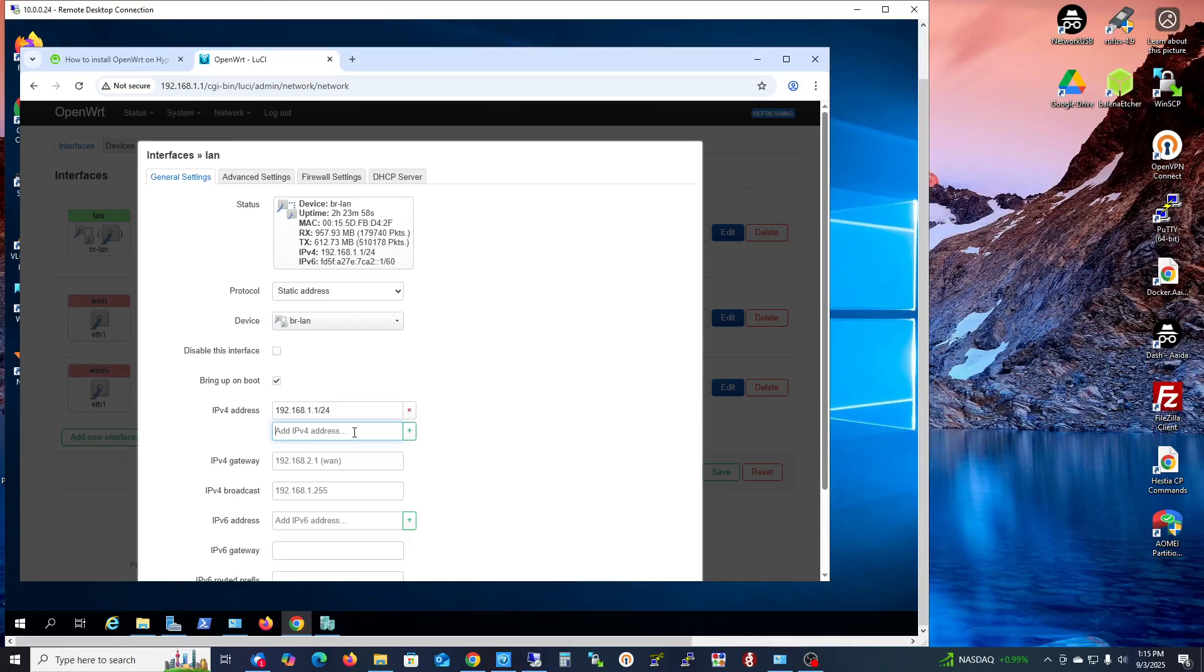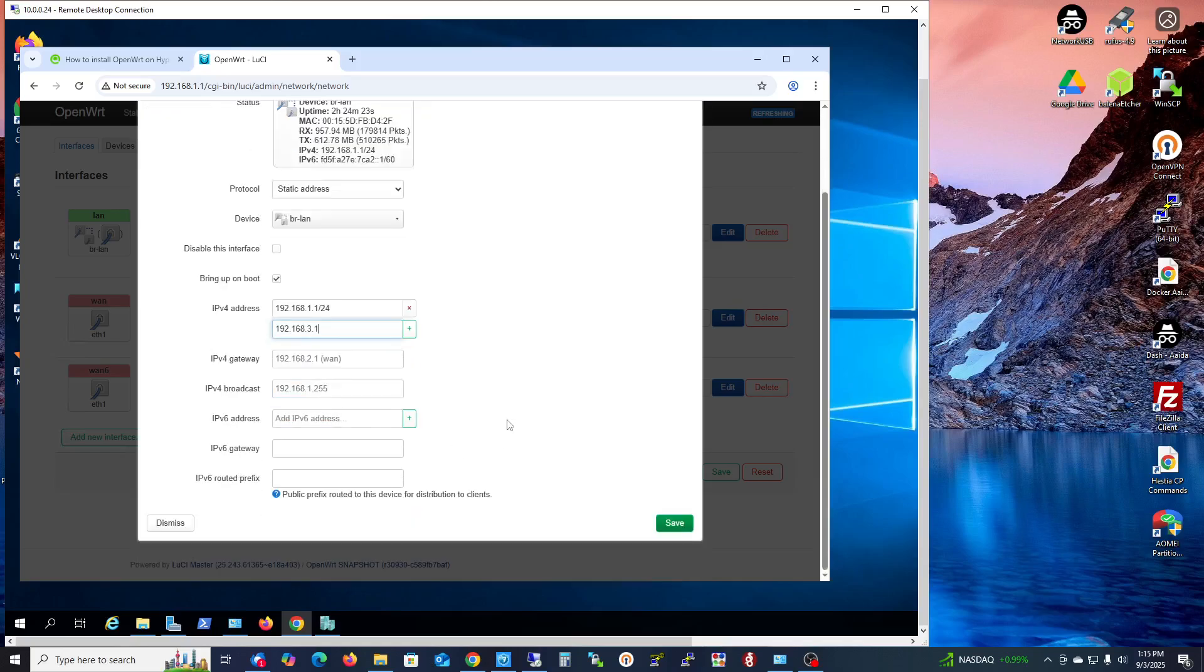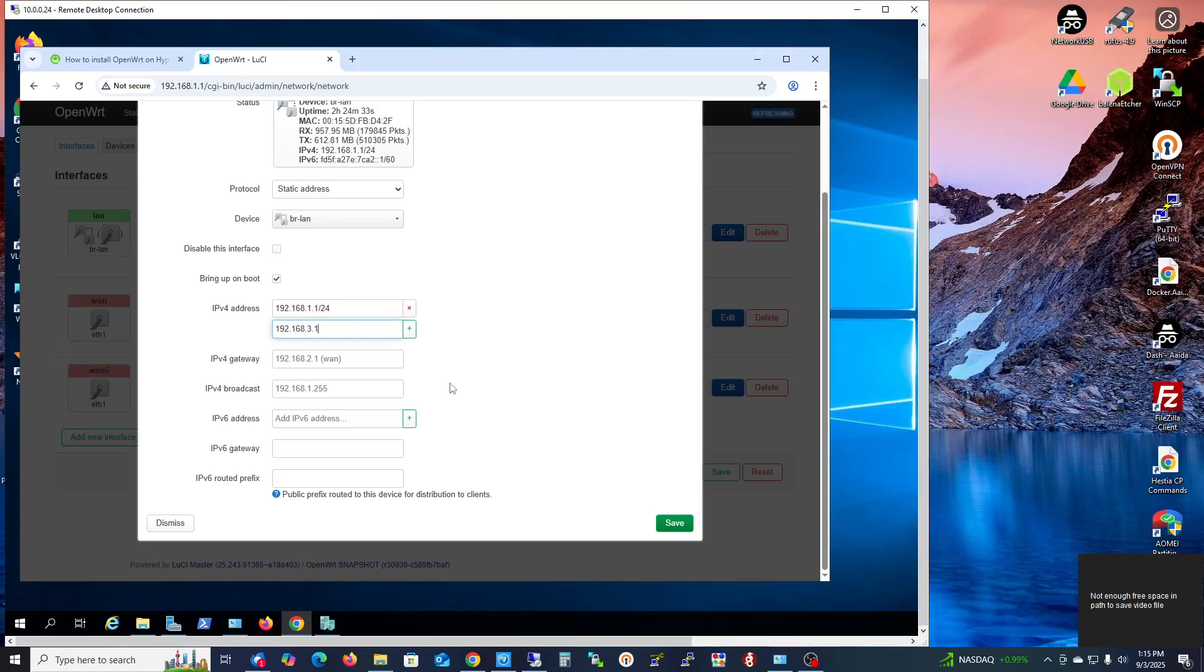You just have to add another IP address like 192.168.3.1. Before you click Save, make sure this is the right IP address you are setting up.